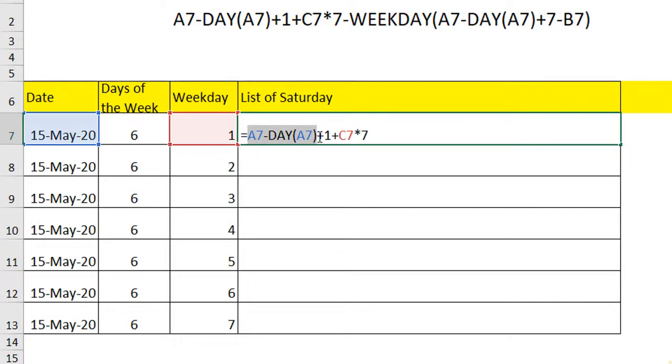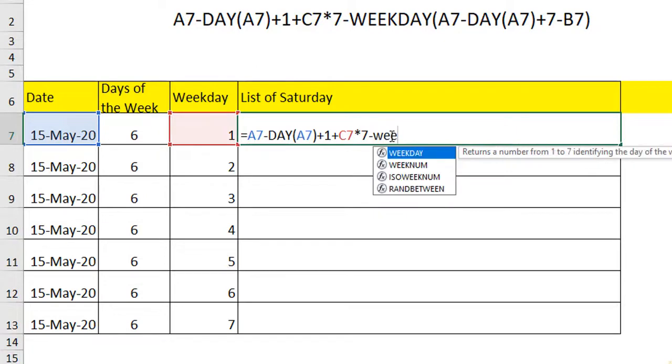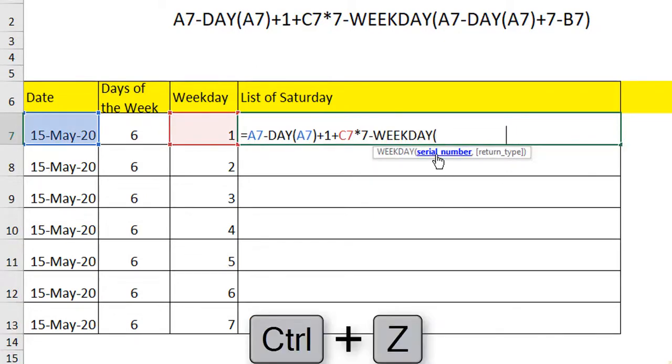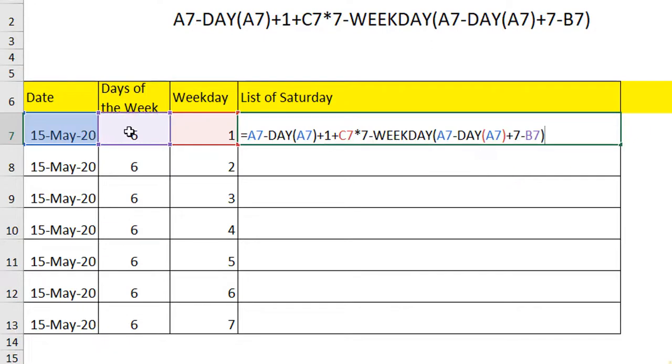Now the first part of this formula will get you the day. Now I am going to copy the first part of this formula because we will be using it now minus WEEKDAY. In place of serial number, paste this formula which we have used: A7 minus DAY of A7 plus 7 days incrementally we are giving minus the day of the week. Close the bracket.